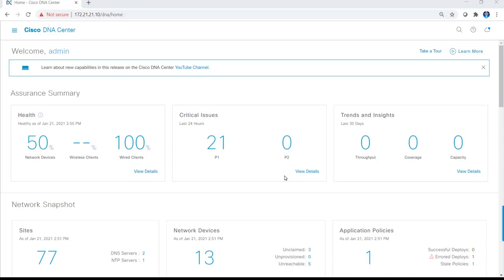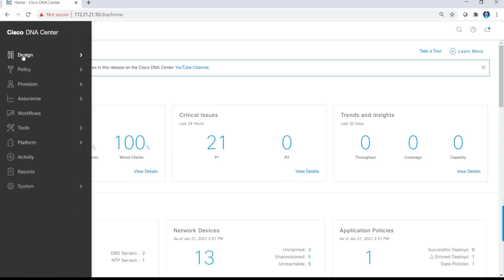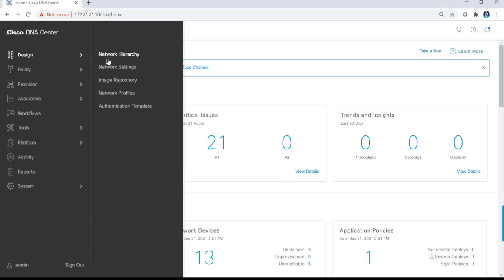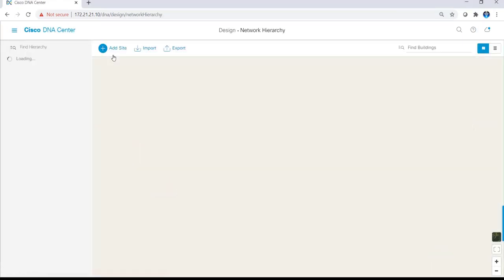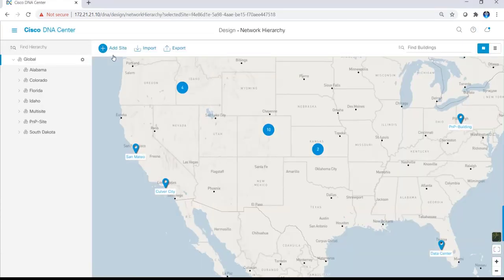However, before we claim the switch, I'll go over the details of how DNA is set up and configured. I'll click on the hamburger icon, design, network hierarchy. This is where I can design or logically group network settings according to my environment.